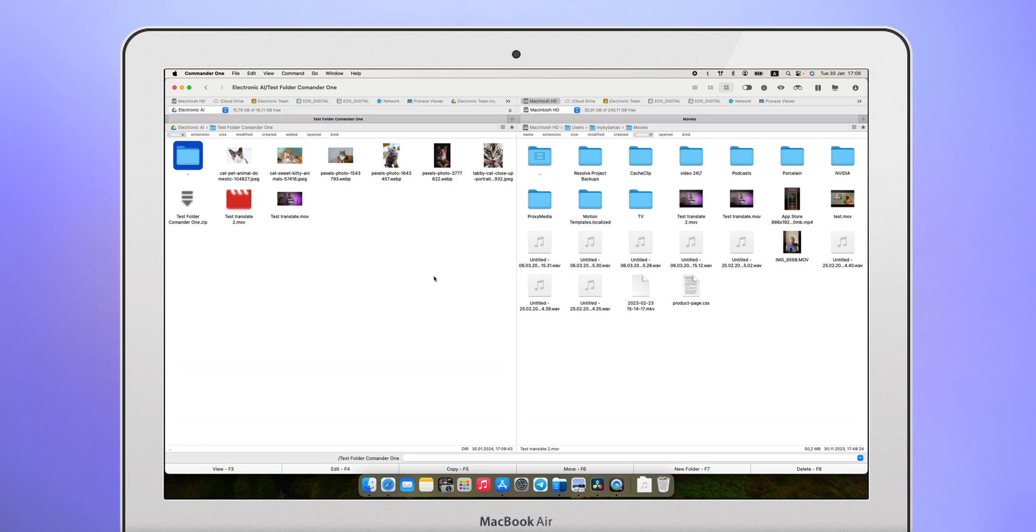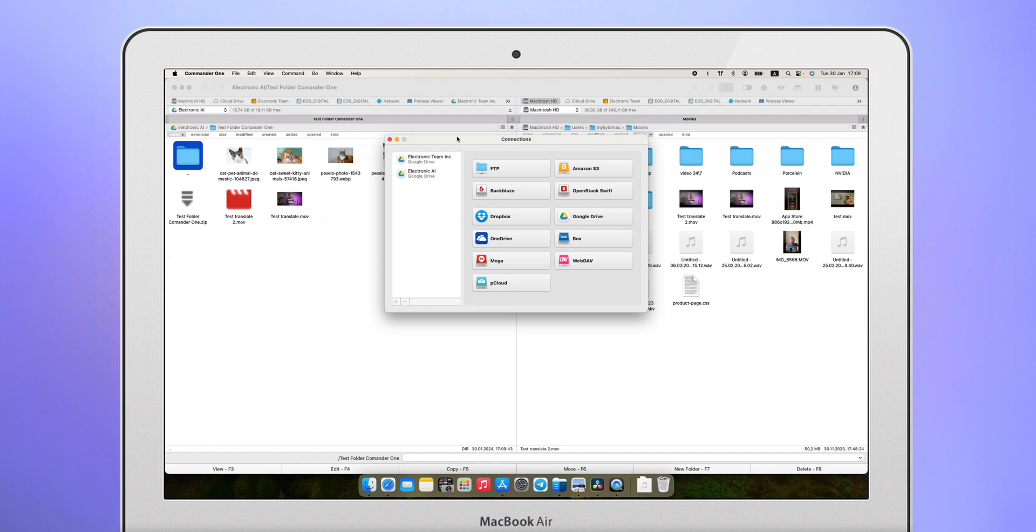Taking this opportunity, I'd like to tell you about the additional benefits of Commander 1. Namely, integration of a large number of other services such as Dropbox, OneDrive, Amazon S3 and others.